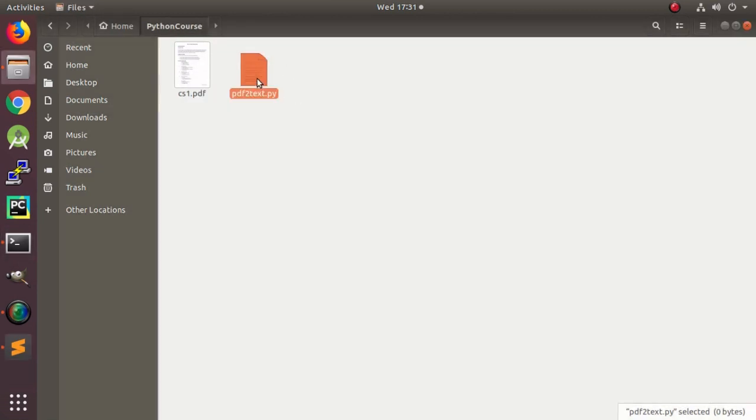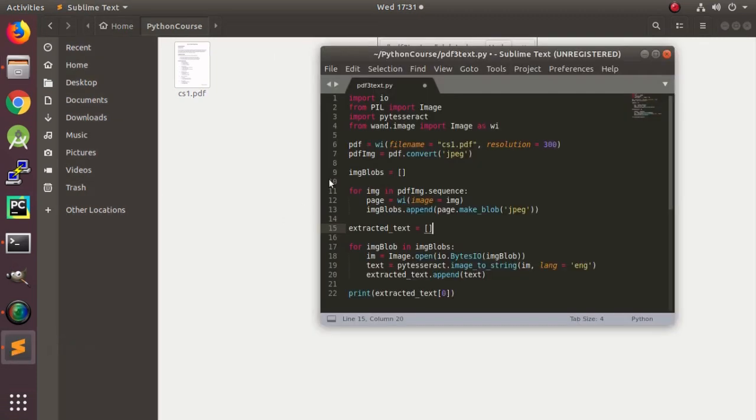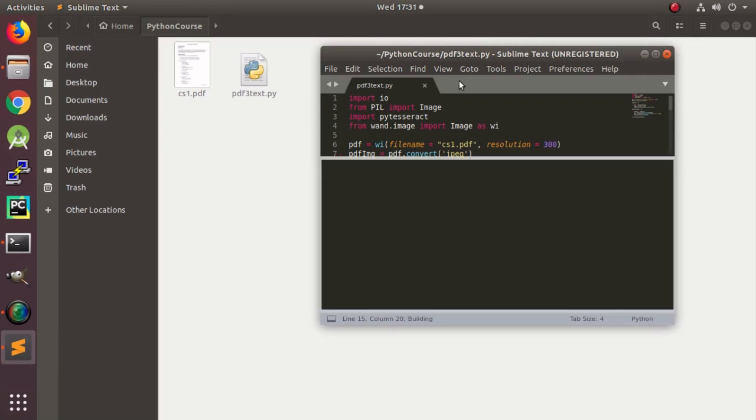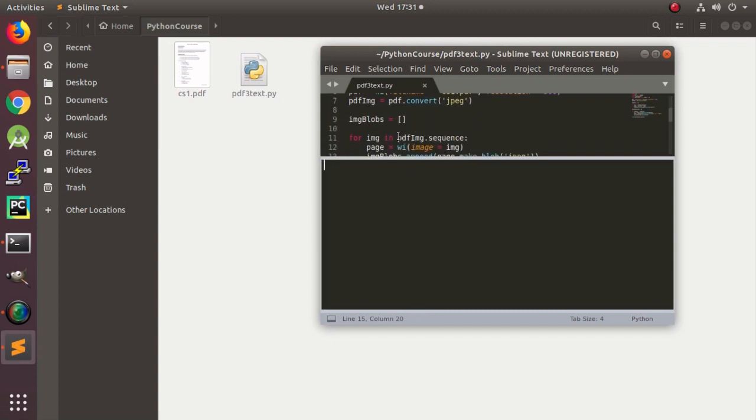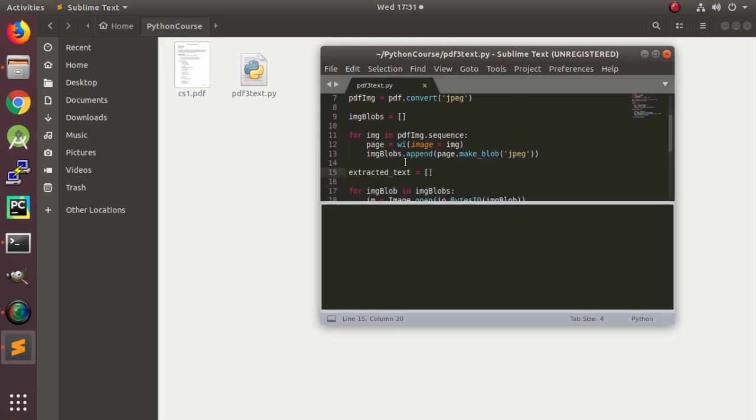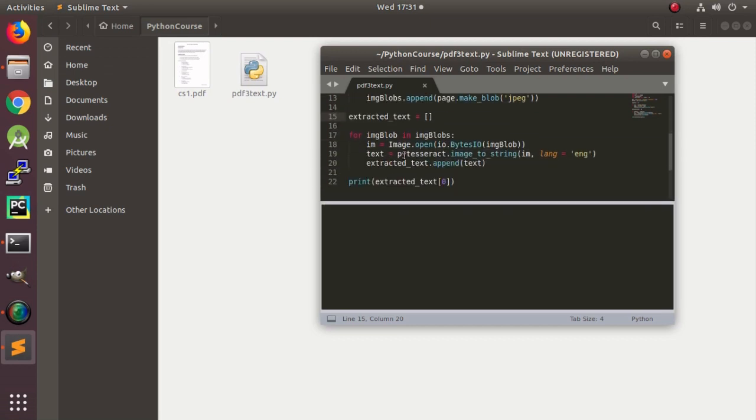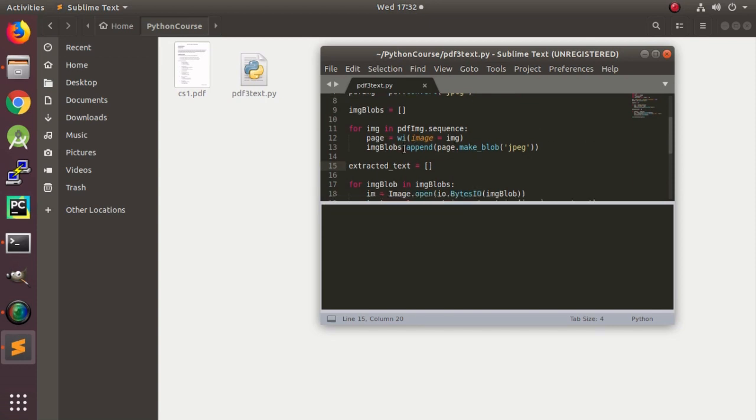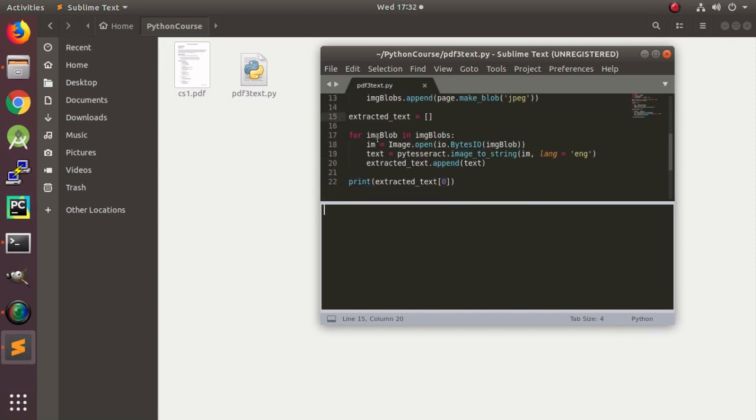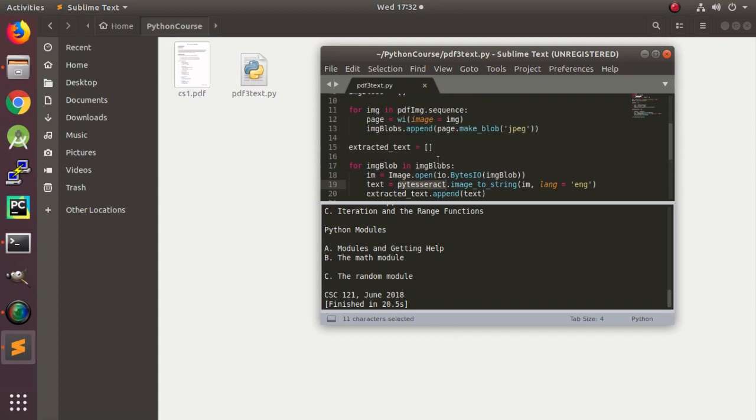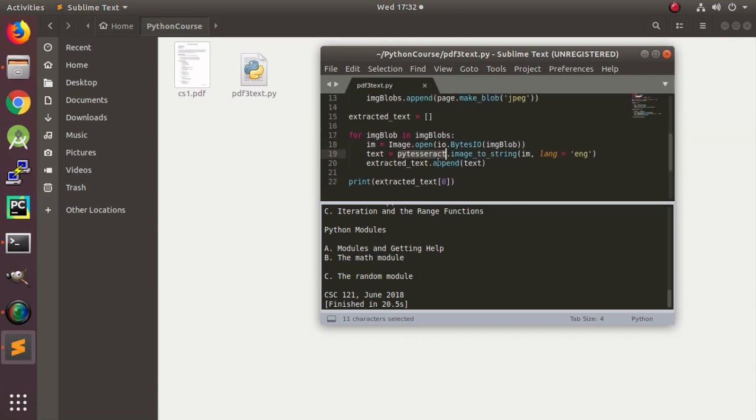Let me delete this file, save it. And now it is taking some time because it is doing actually two for loops and they are converting. First converting to blob, and then in the second one it is converting it to using pytesseract, is converting it to a string.